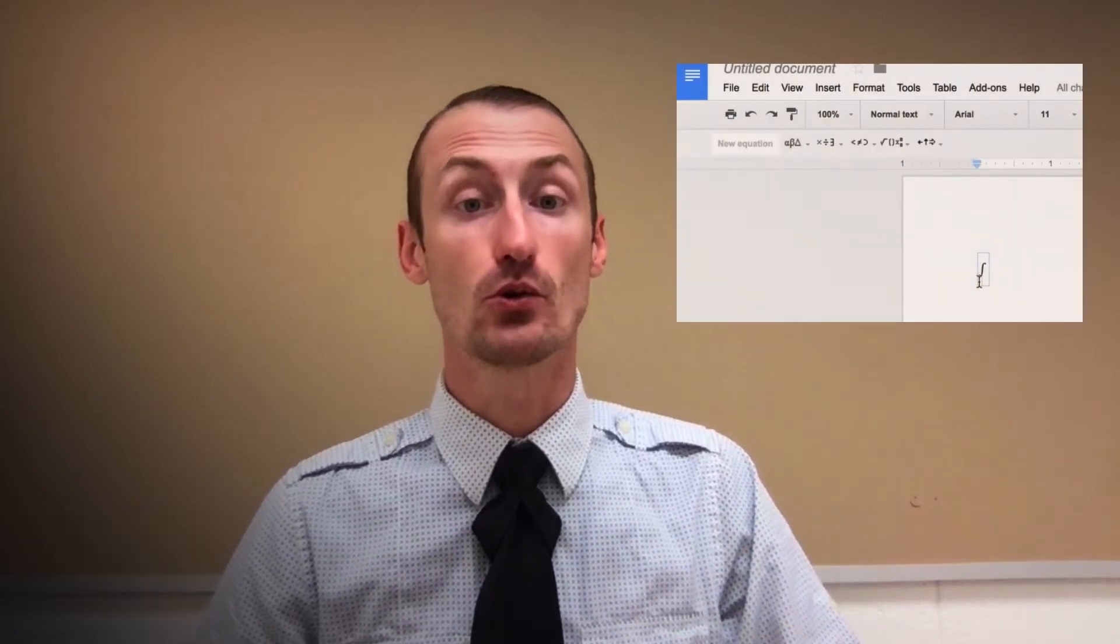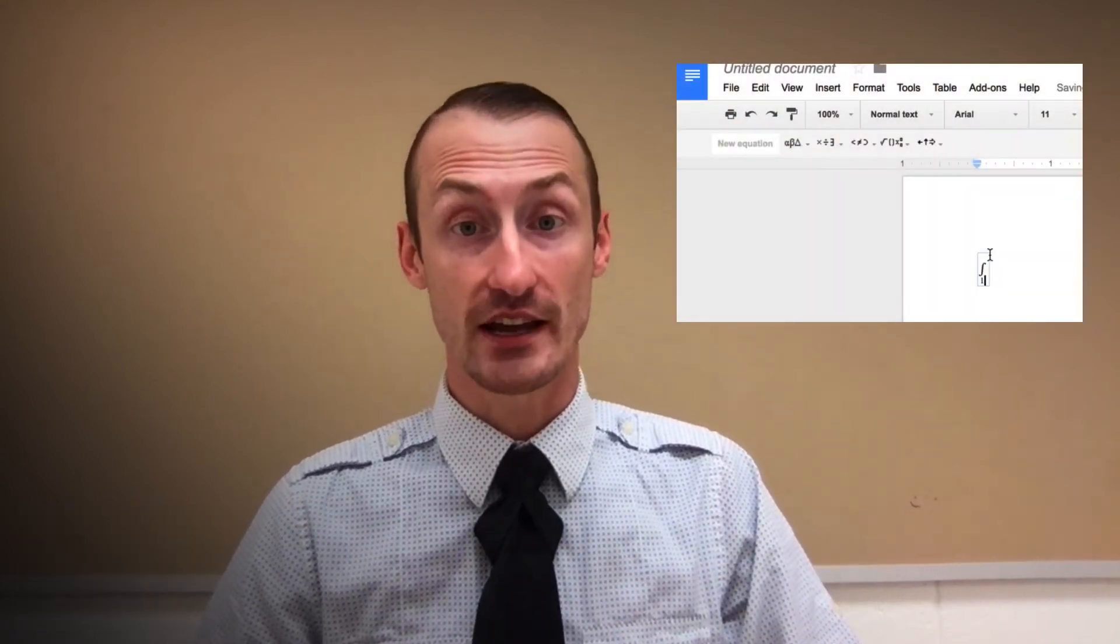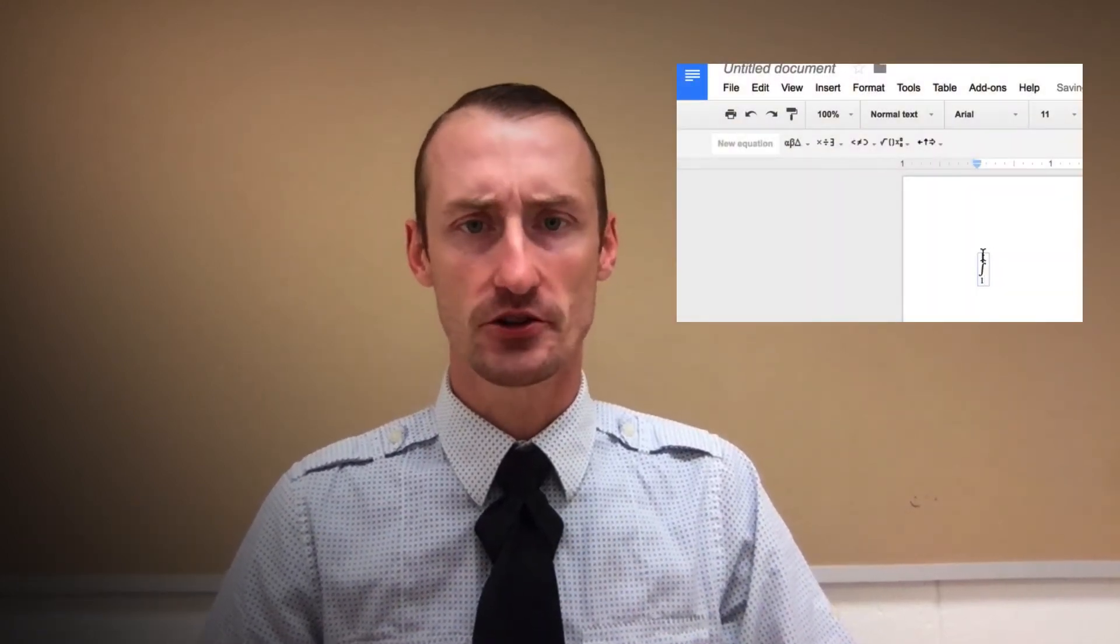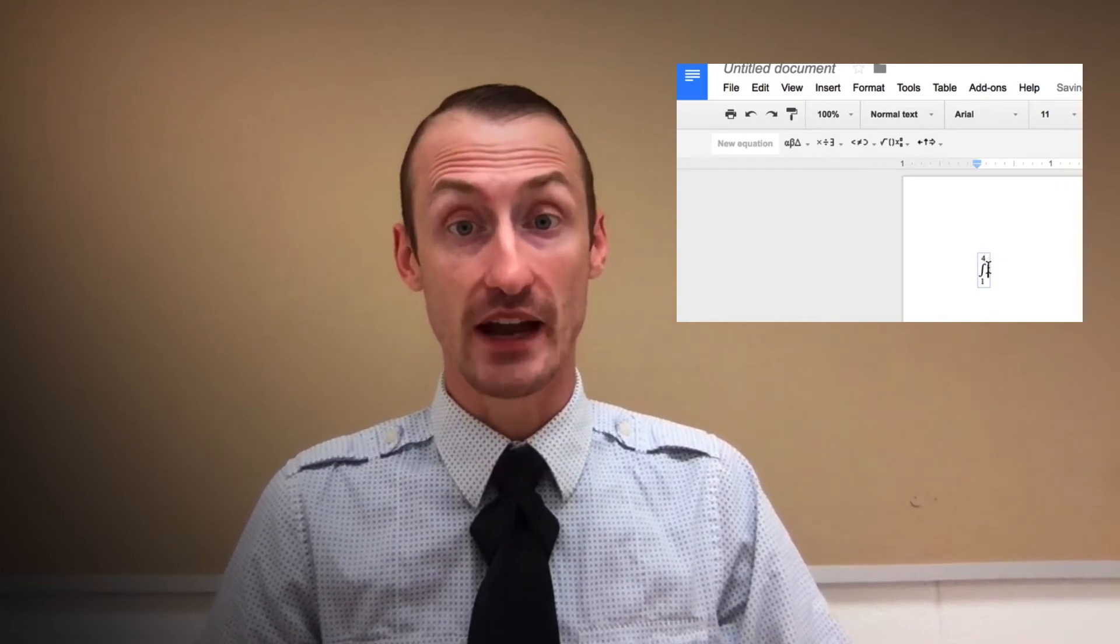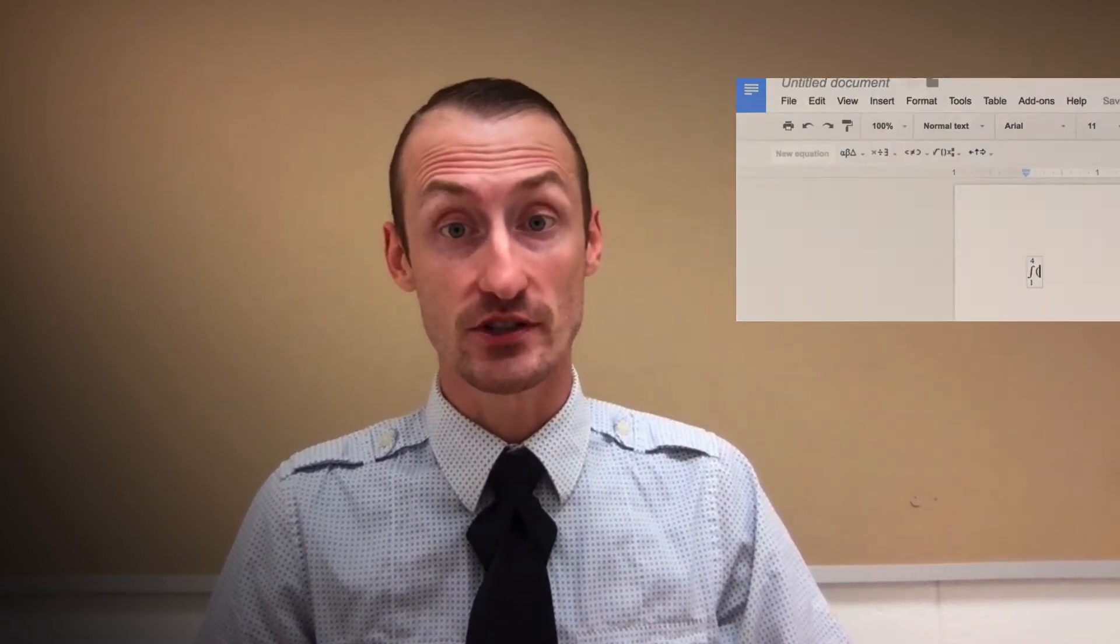The first way is using the Google Docs Equation Editor, which allows you to create some basic equations. Another way that you can add equations into Google Docs, as well as sheets, slides, drawings, and forms, is the add-on EquatIO.